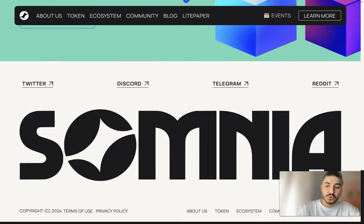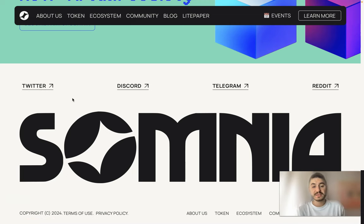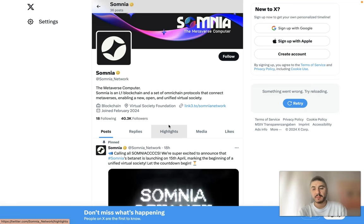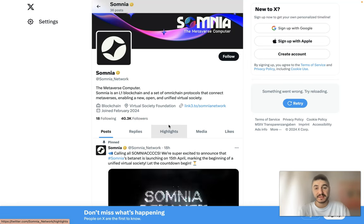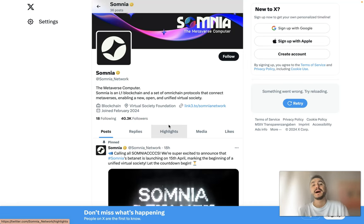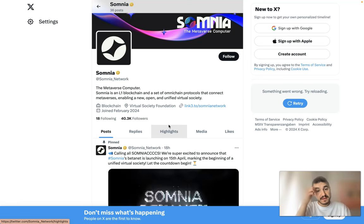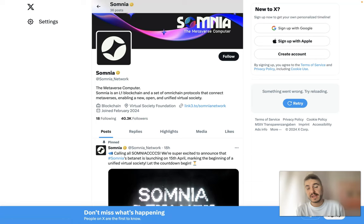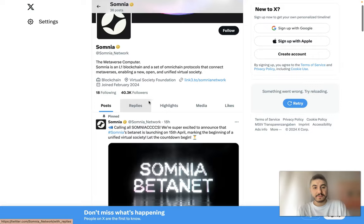Now, what about their social media? This is the way how you can in the first place join them — Reddit, Telegram, Discord, and Twitter. Let's see the Twitter page. If you want to stay updated on the latest news about Somnia, the latest campaigns, or events, everything is posted on X. 40,000 followers is the number of people following the platform on X, so please join them.